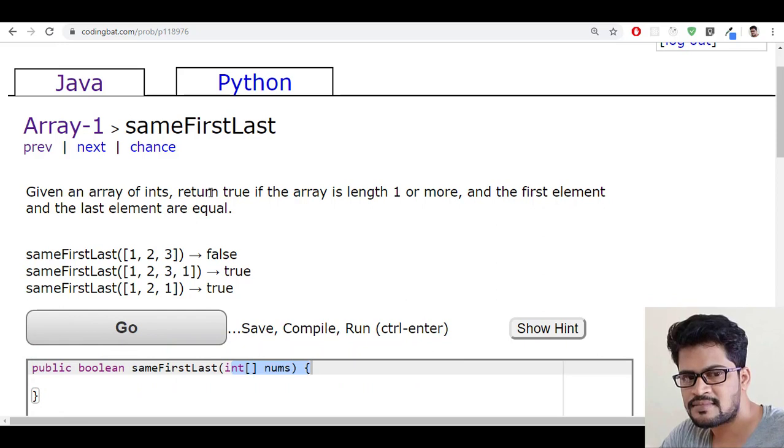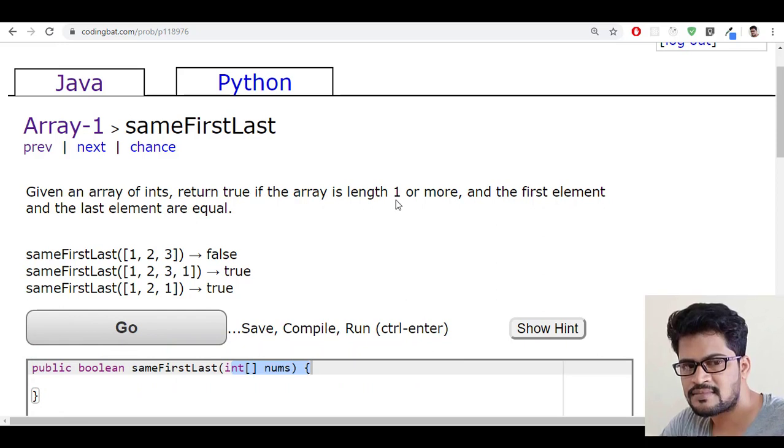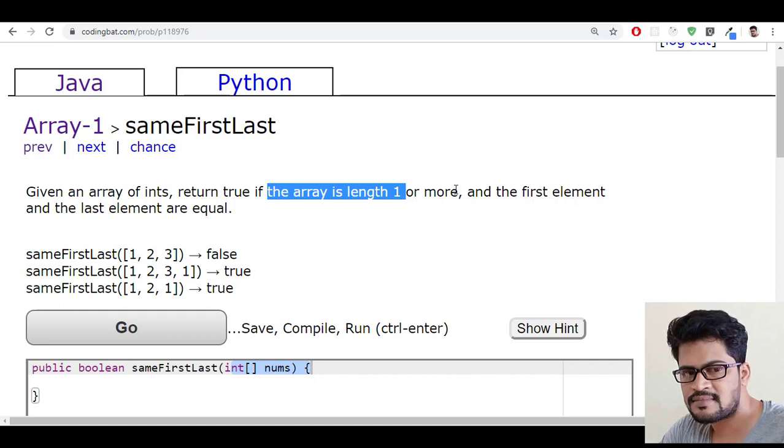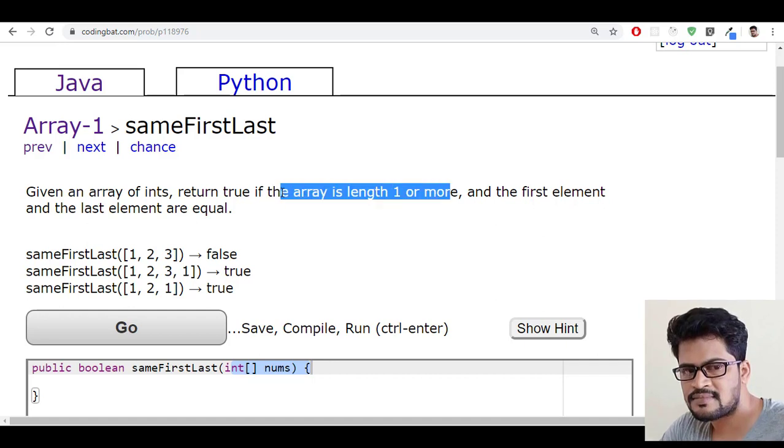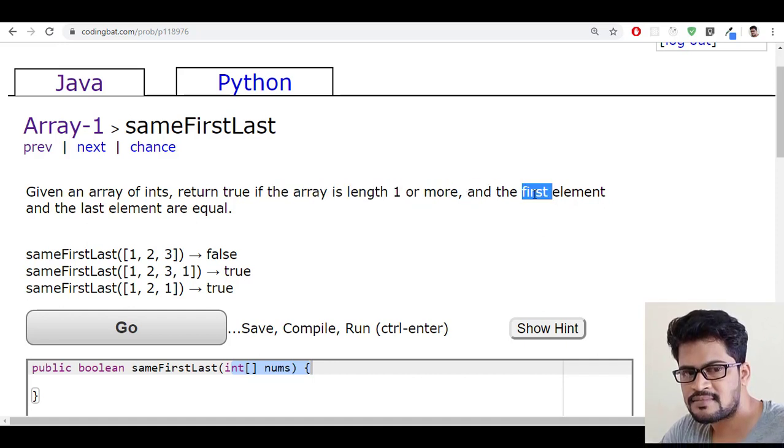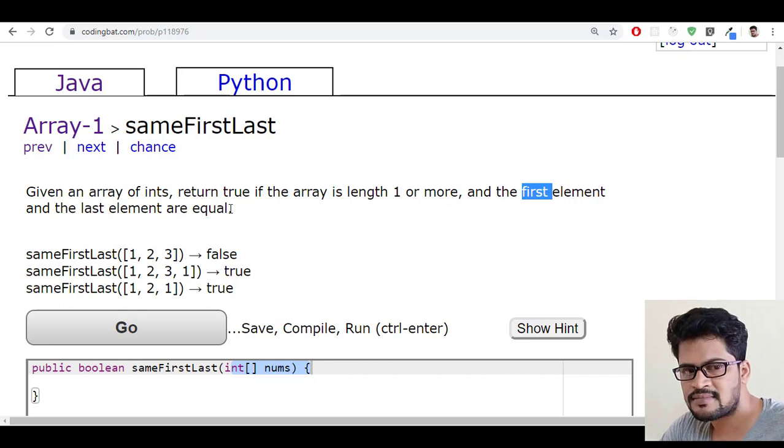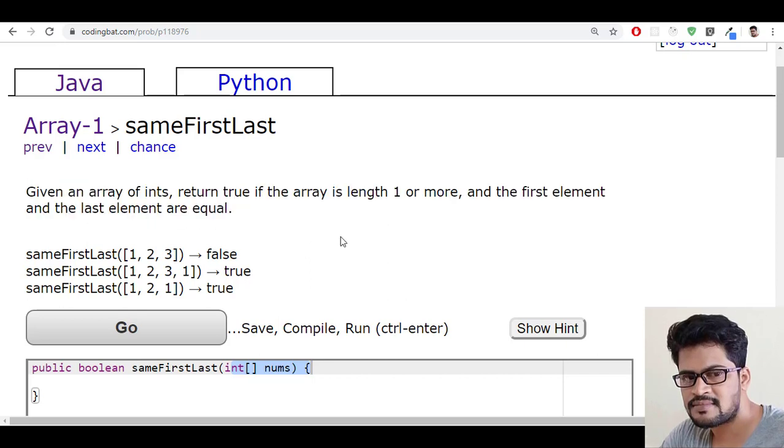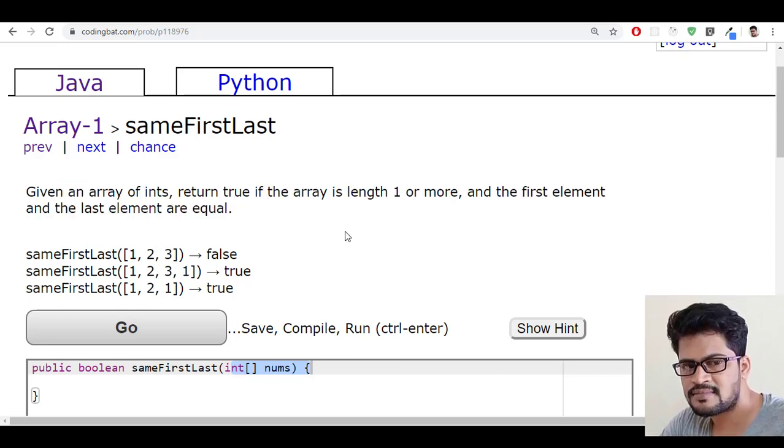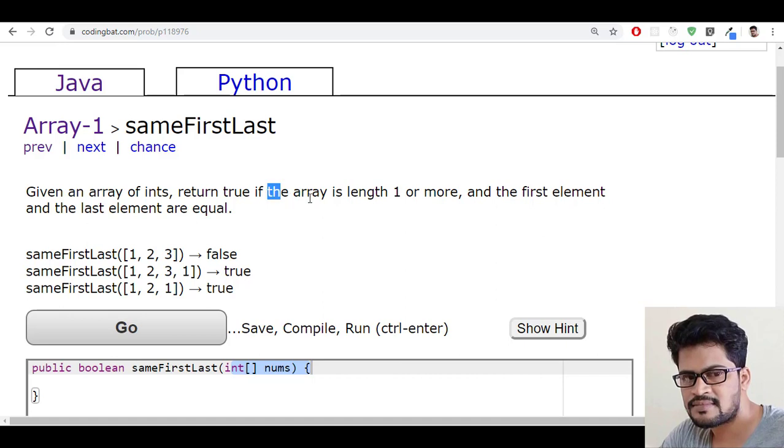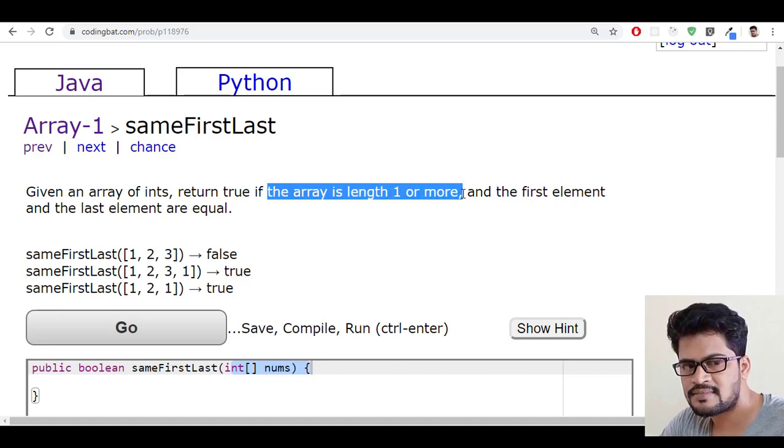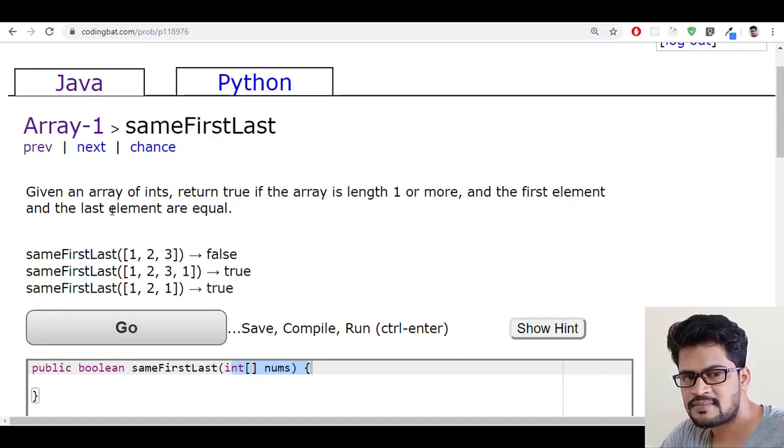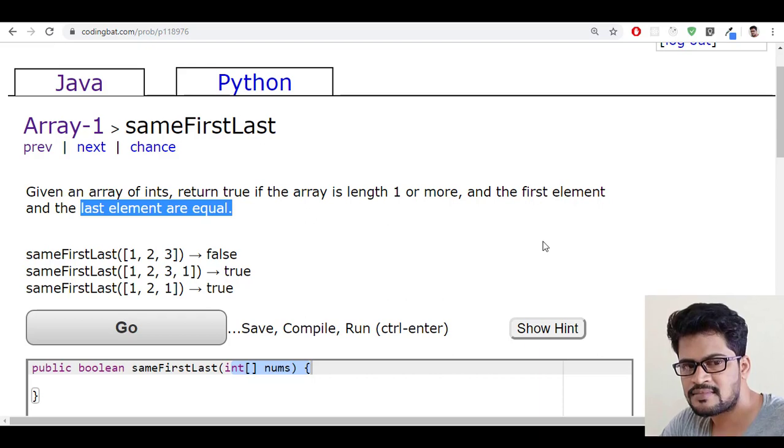Return true if the array is length 1 or more, and the first element and the last element are equal. So you have to write logic to check if the length is greater than or equal to 1 and the first element and the last element should be the same.